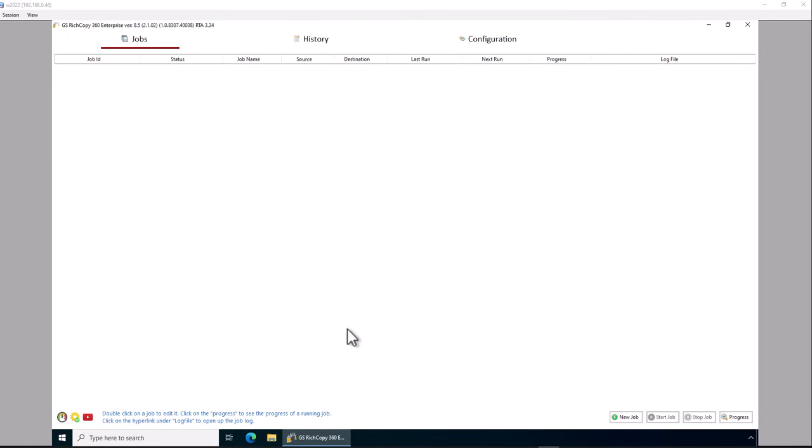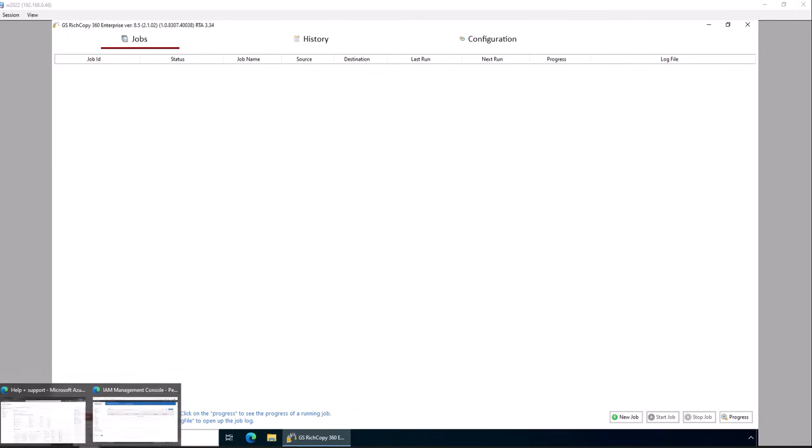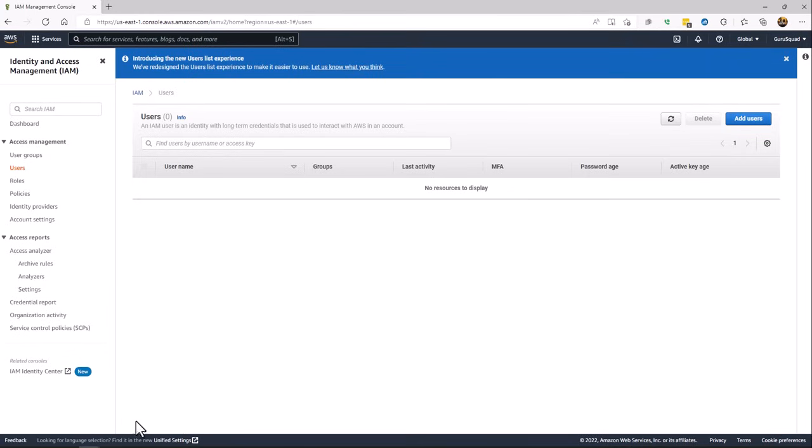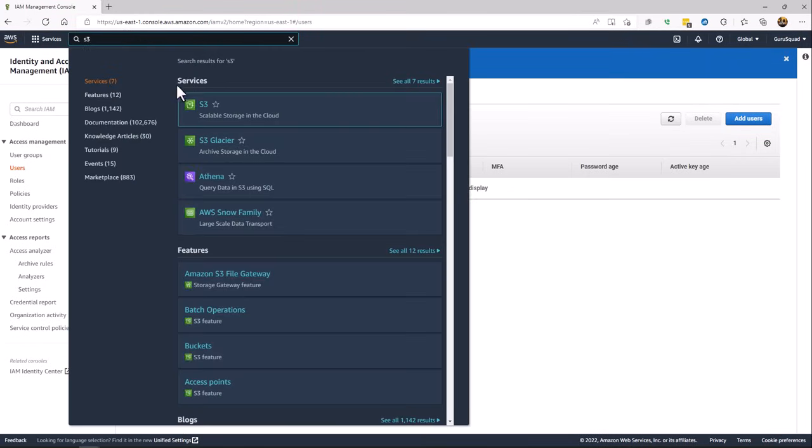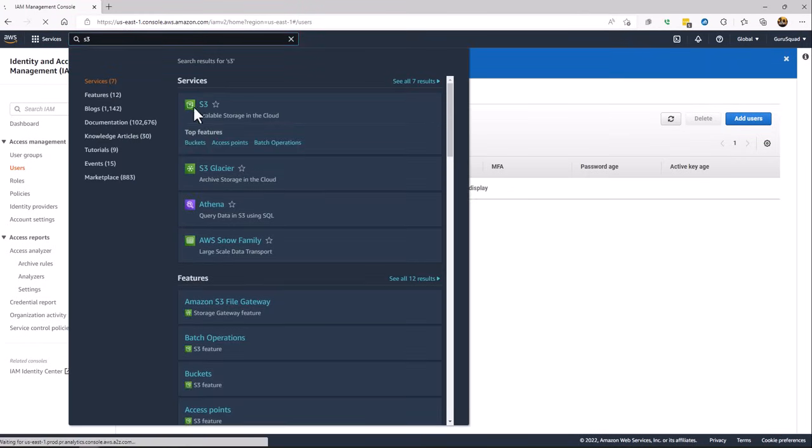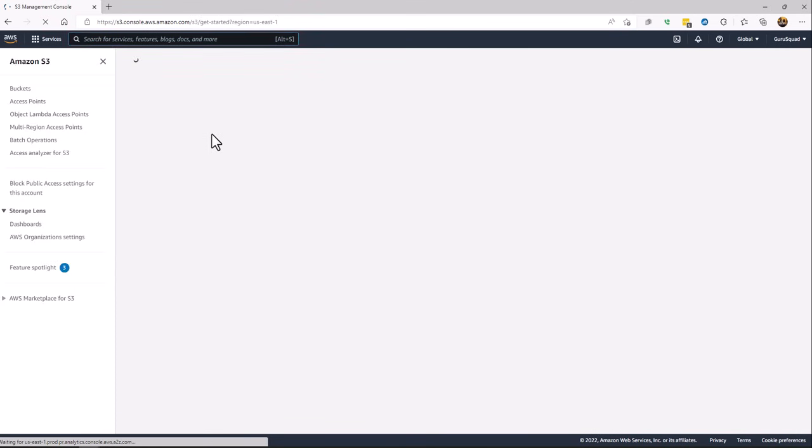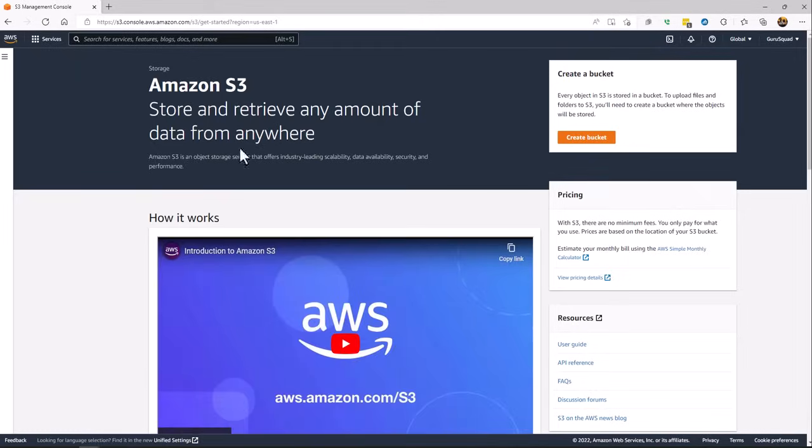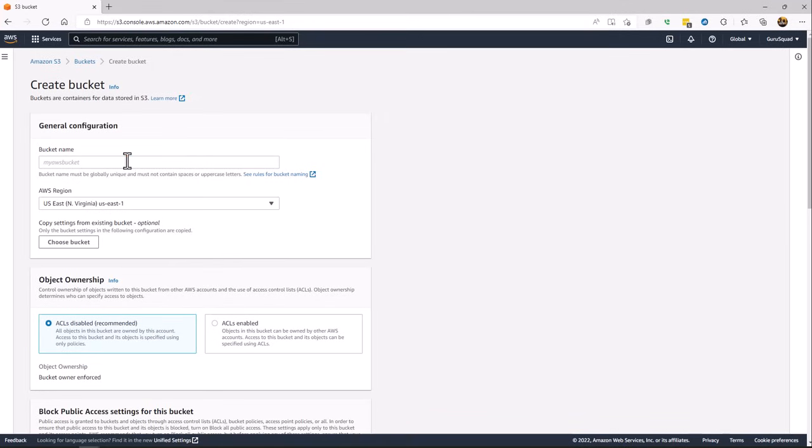First we're going to go ahead and create the bucket. So we'll go into the Amazon console, type in S3 bucket, and then we give the bucket a name, test bucket data.